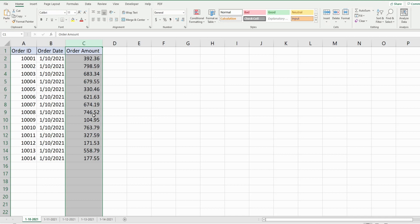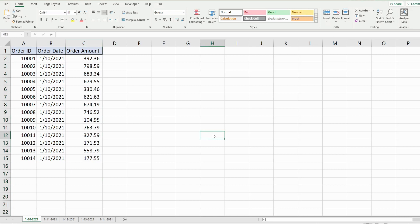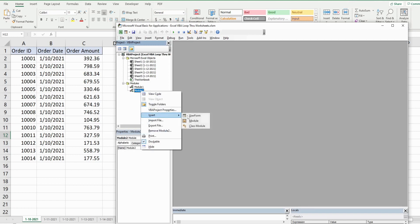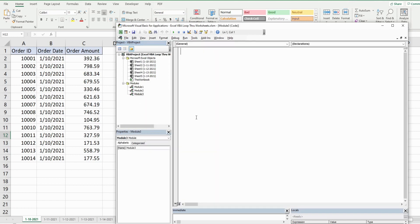We want to copy those rows to a new worksheet in the same workbook. To get started, hit Alt+F11 to open the VBA editor window. Right-click anywhere in the project window, go to Insert, then Module. We'll call this subroutine 'looping through worksheets'.